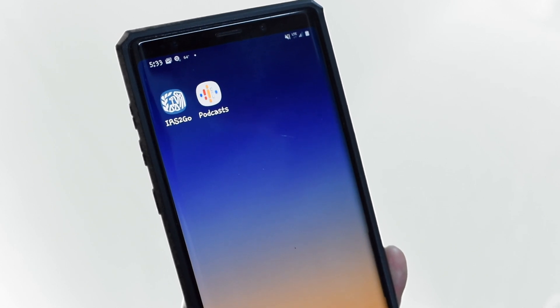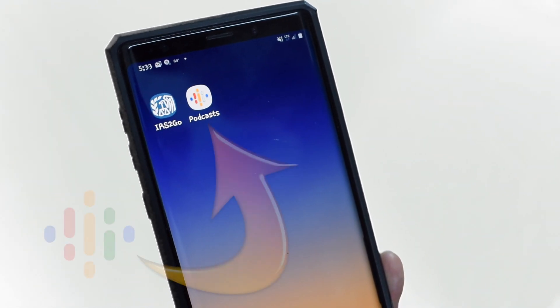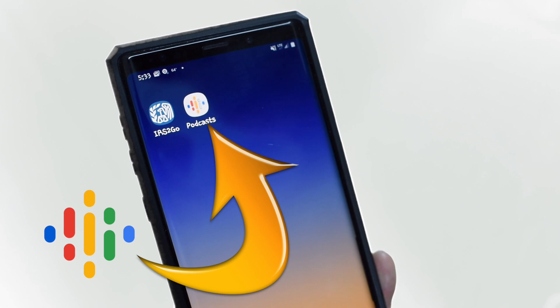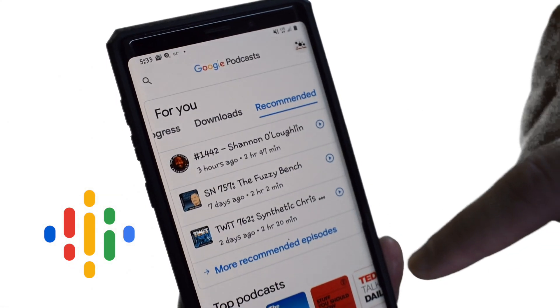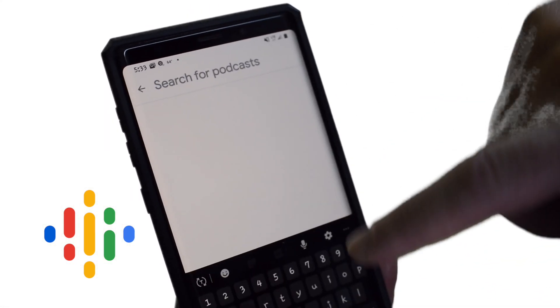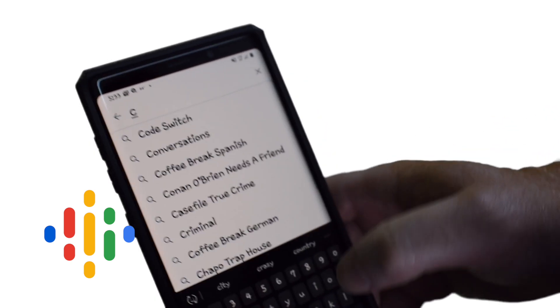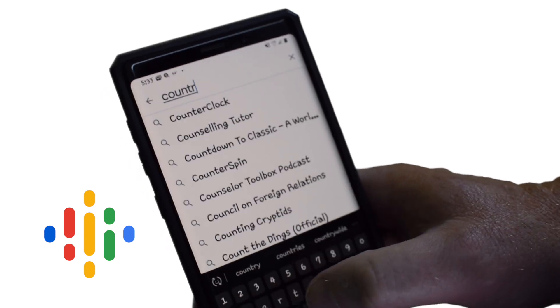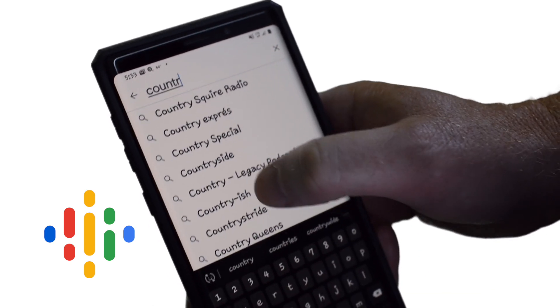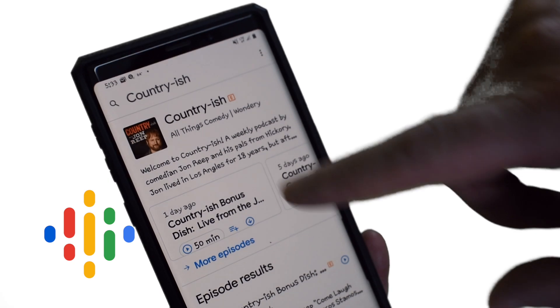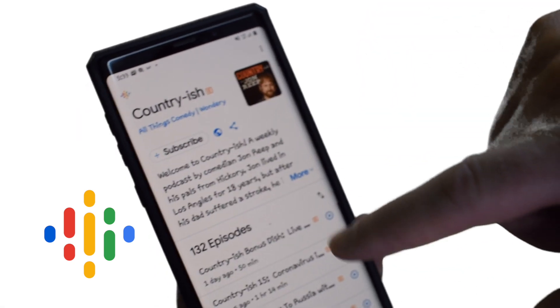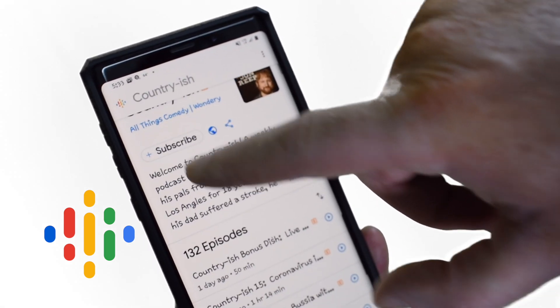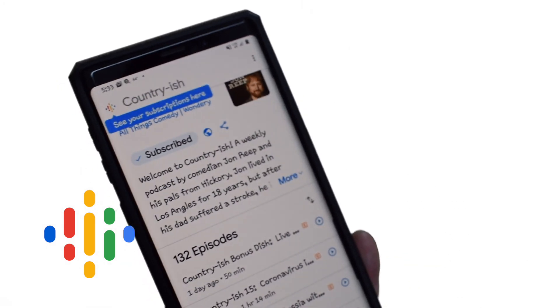My friend Becky has an Android. Can she listen to a podcast? Okay. If you have an Android, here's what you do. You open up this app right here called Google Podcast and you click on it. Boom. There it is. And you go to the search field. Type in your favorite podcast — mine is Country-ish Podcast. Here we go. And boom, there it is. Click on that lovely face, and then you hit this button right here — Subscribe. Boom. Voila.